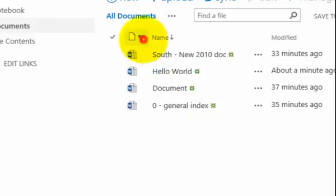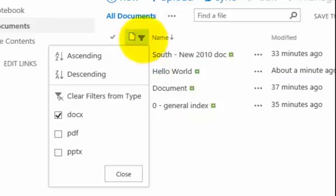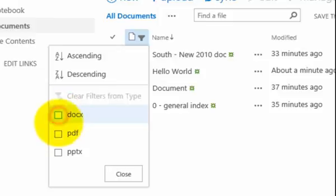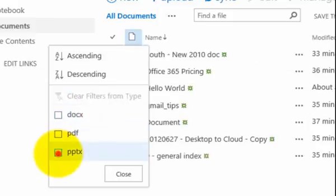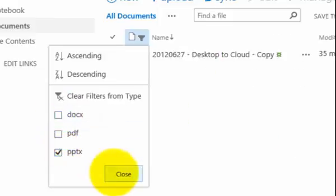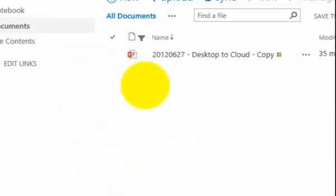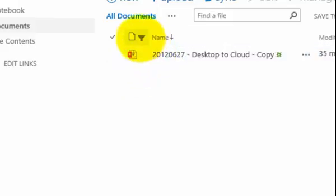So again I can pull this down and I could for example uncheck the DOCX and maybe just go for a PowerPoint, and you'll see that it eliminates everything except the one PowerPoint document I have in my library.